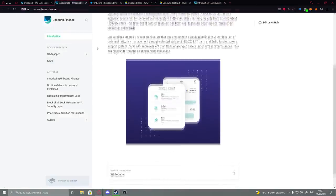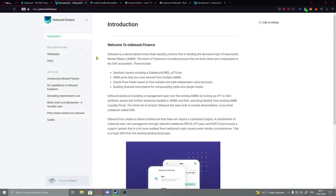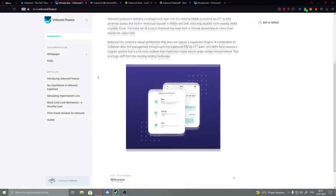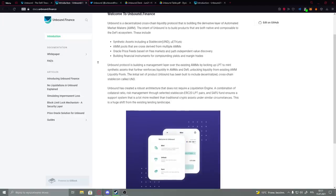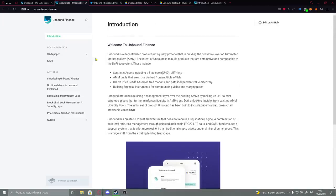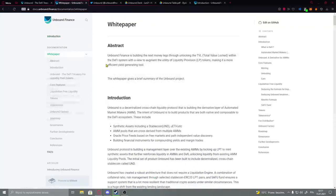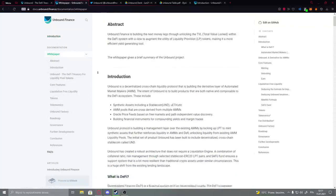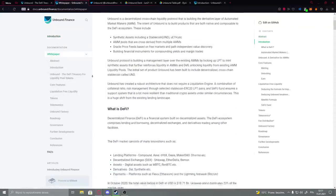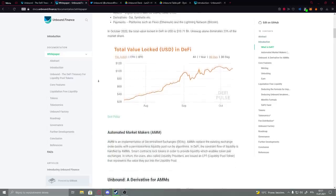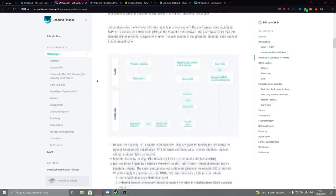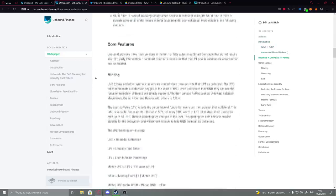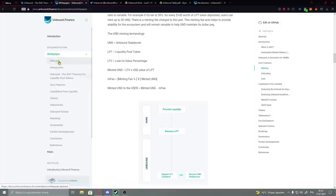And basically by that it could be more knowledgeable to be sure if there is actually a good reason to invest here. Basically here we have documentation white paper you could check it out. And here we have the introduction, what is DeFi, and many more things that explain how they work.